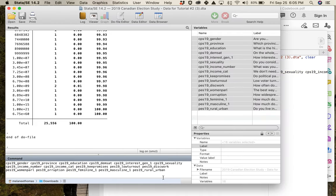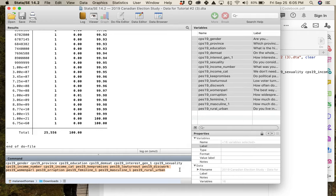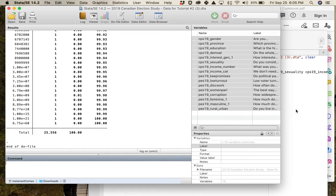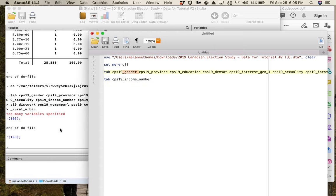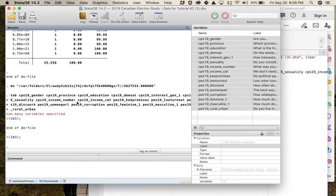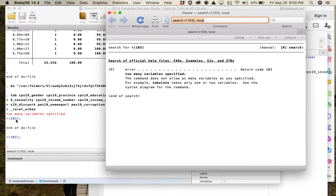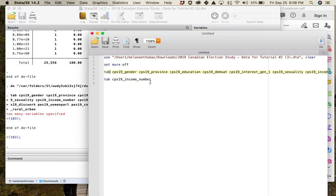To run frequency distributions for every variable separately, you use 'tab1' instead of 'tab.' This is like saying 'tab them one at a time.' When you run 'tab1' with a full variable list, it literally gives you a frequency distribution of every variable in that dataset, one after another, which is sometimes useful and sometimes not depending on what you need.